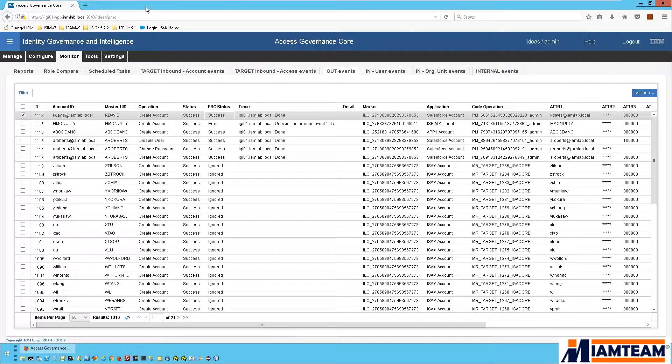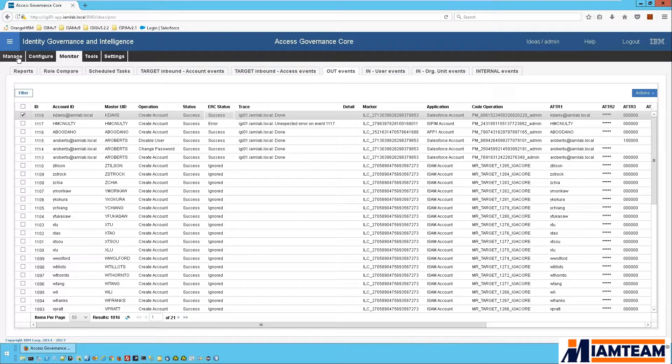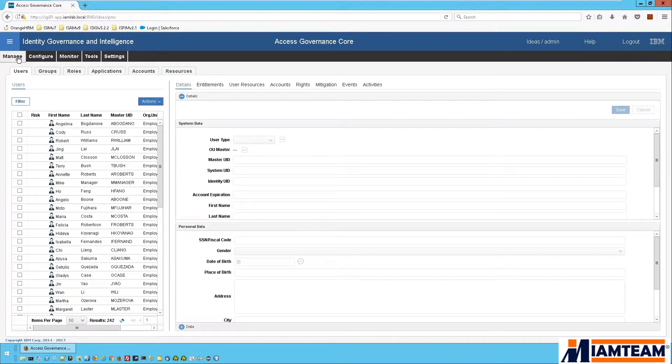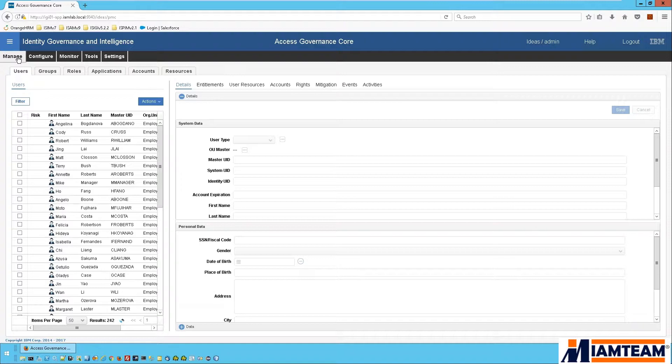Okay, so now for our next use case will be for when the employee leaves the company and the account needs to be disabled or deleted. So normally again, this would involve the administrator logging into the Salesforce user interface and either disabling or deleting the user account of the employee that has left the company.